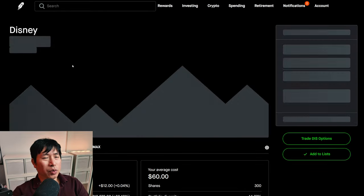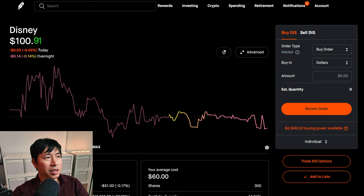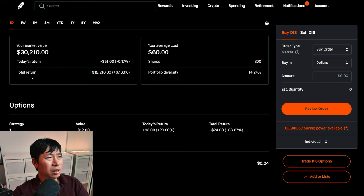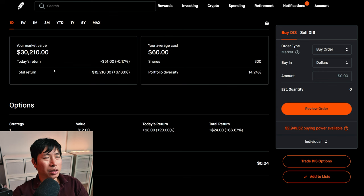I have 300 shares of Disney. Disney is at $100.70. My average cost, $60. My total return, $12,210.